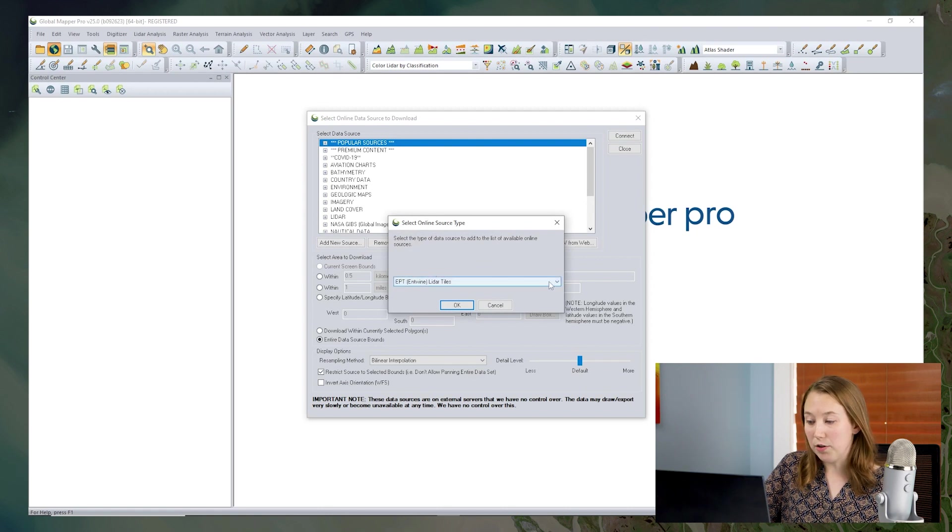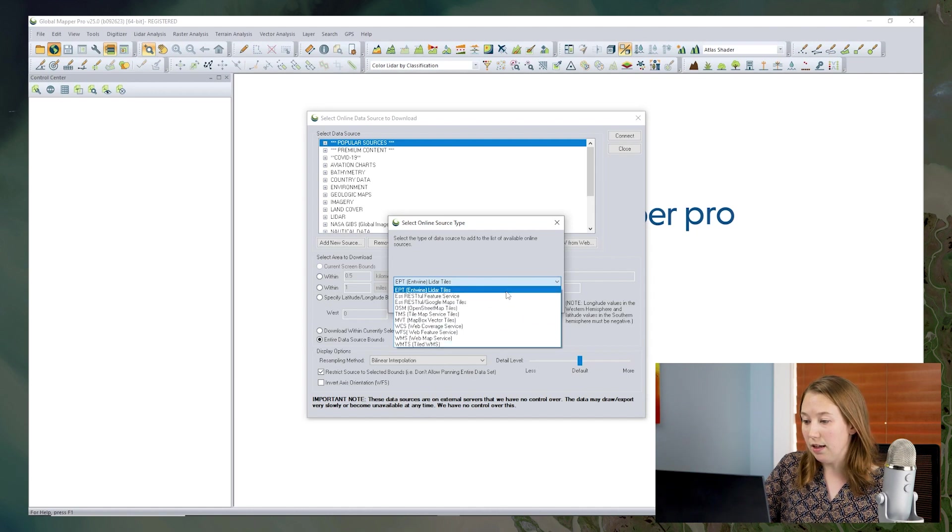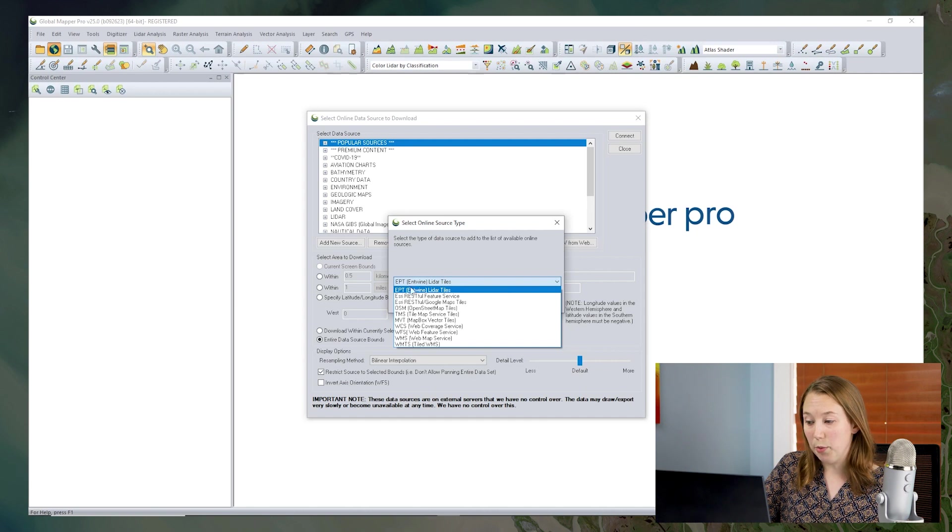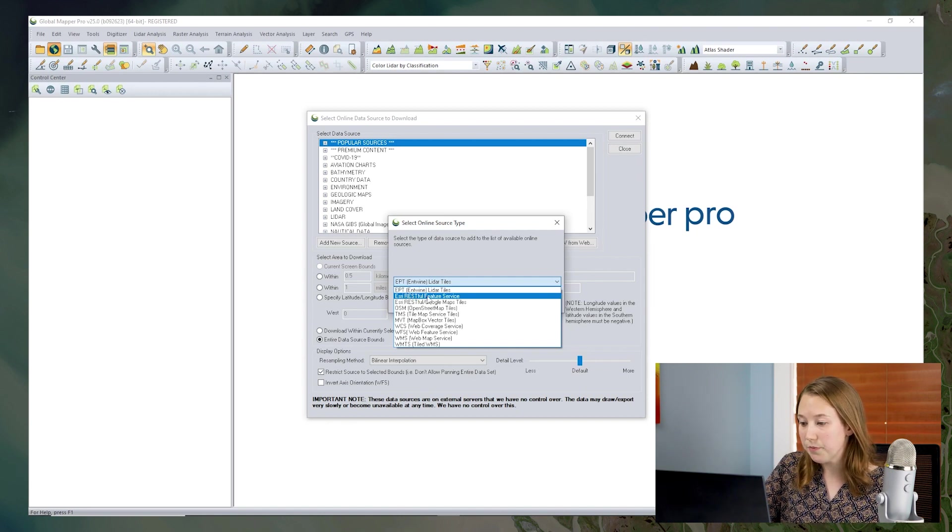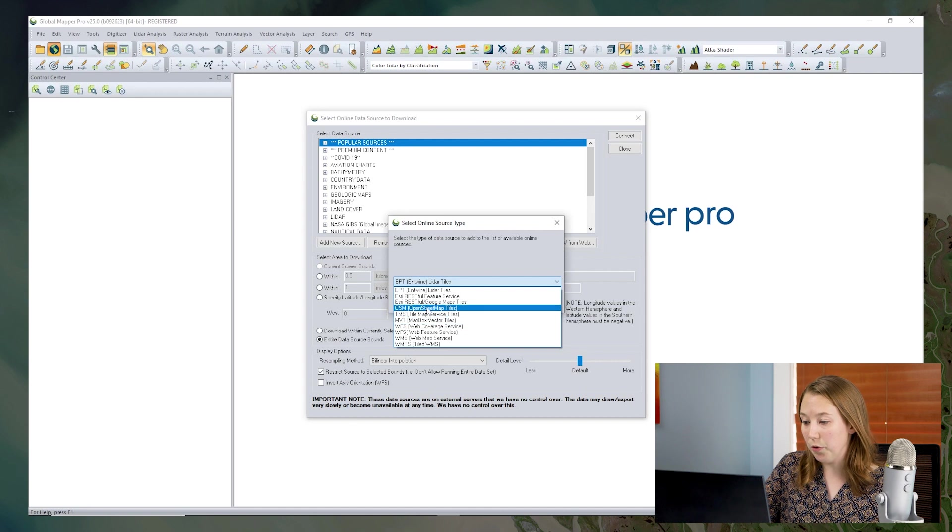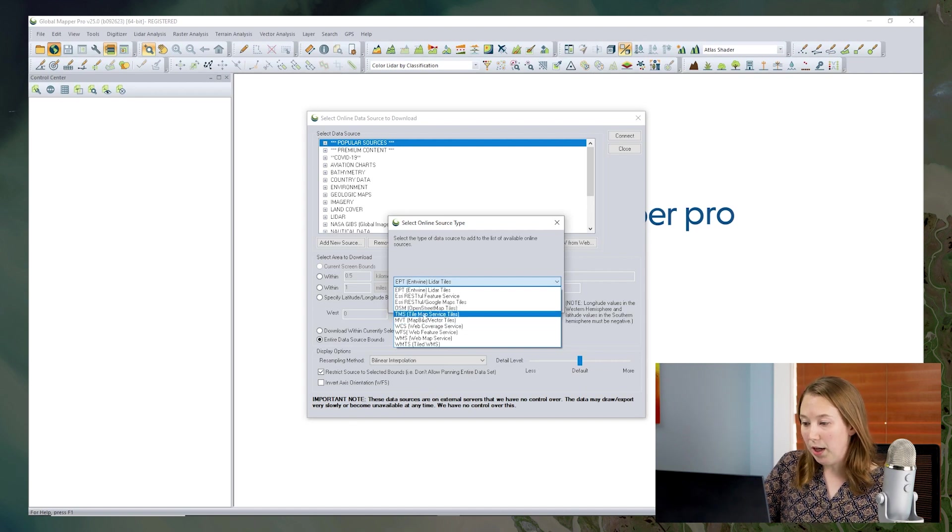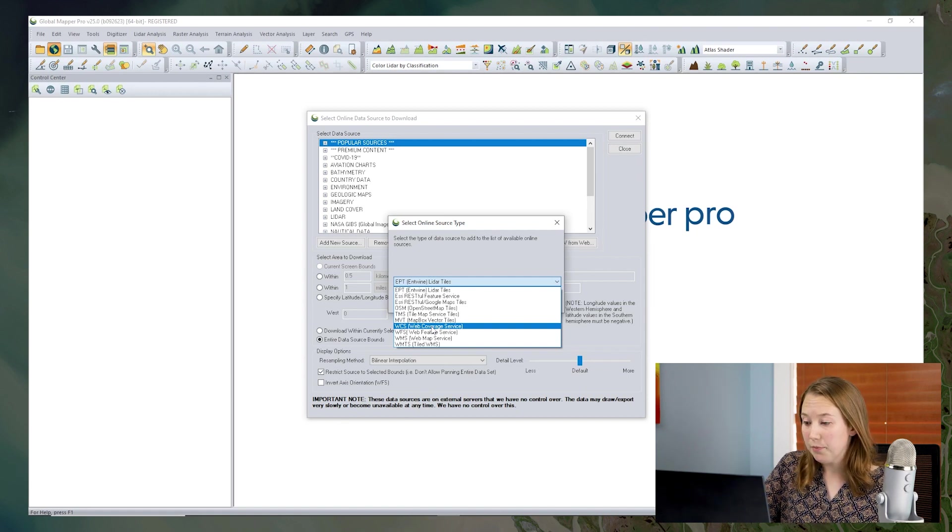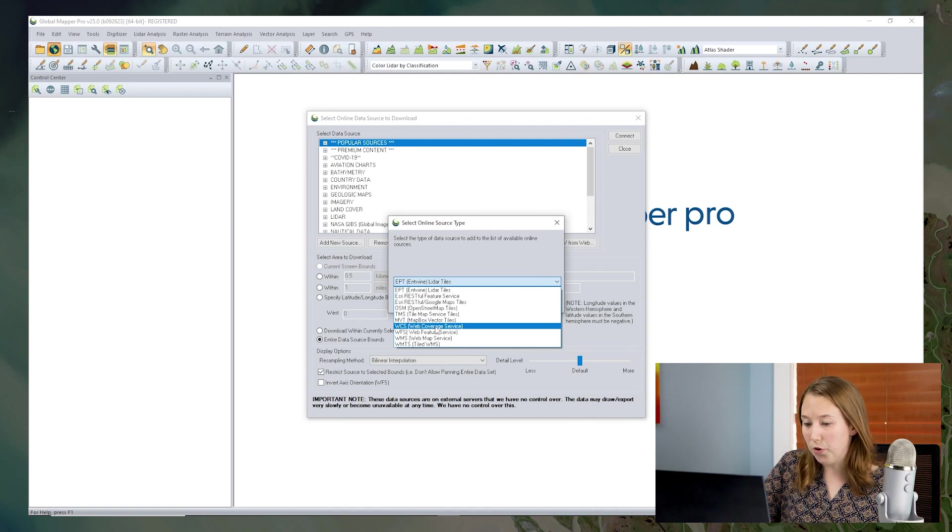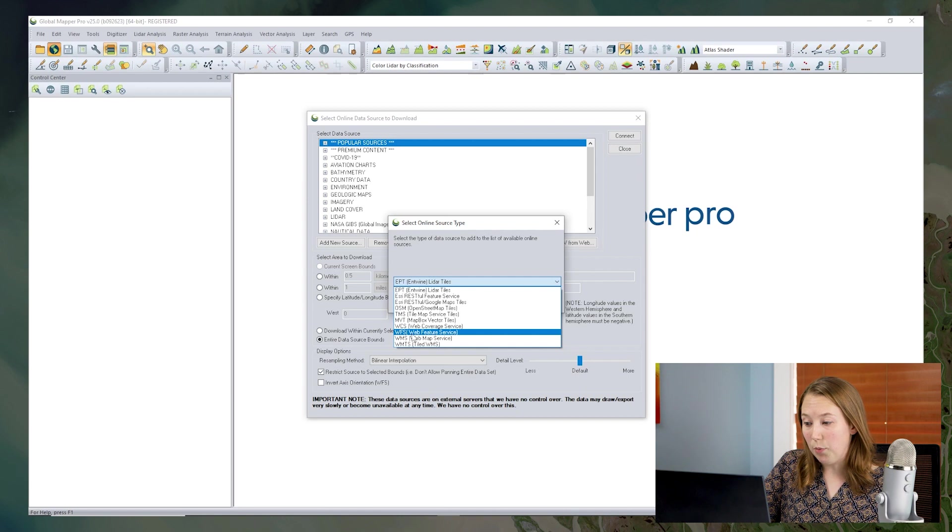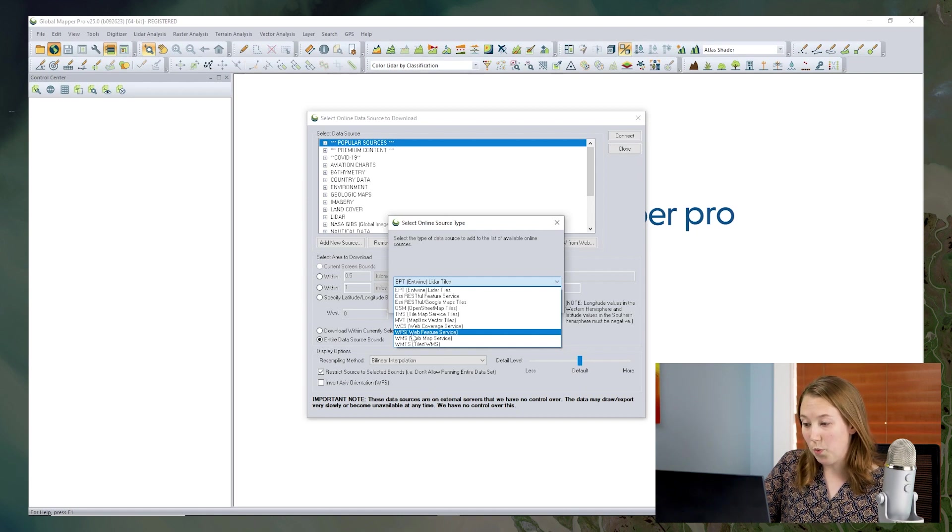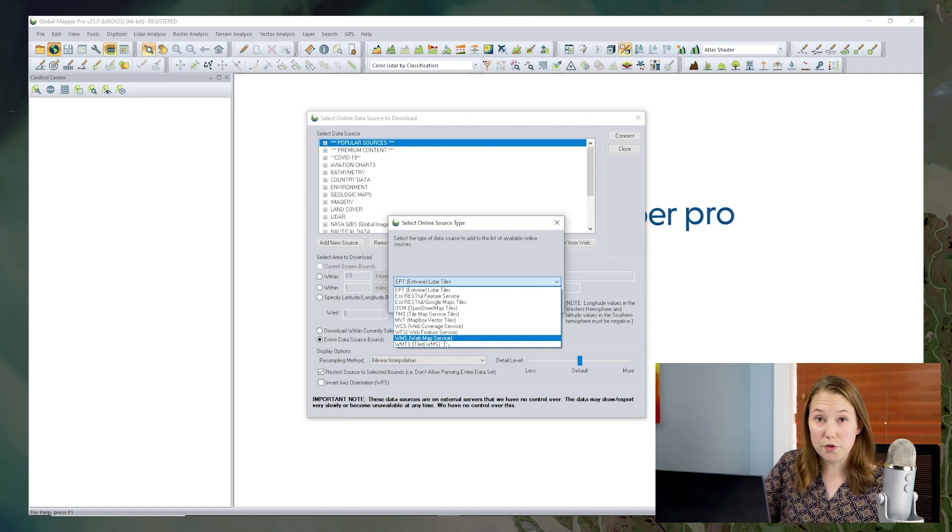So let's start by clicking the add new source button. Here we have a dropdown of all the different types of services that we can use in Global Mapper. We can access the Entwine LiDAR tiles service, easy way to bring in LiDAR. We have access to Esri REST feature service, a very popular service for vector features. We have a bunch of different tiles type of services. We have WCS, the web coverage service, great for raster data, especially elevation data. We have WFS, that's good for vector features. And then the very popular WMS, web map service, and the tiled version of that as well. So we'll look at a couple examples so that you can see how each of these different service types works in Global Mapper.